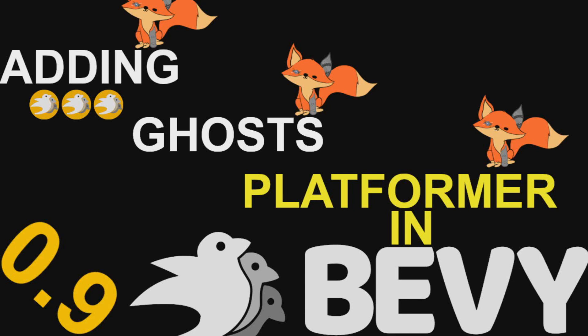Hello and welcome to episode 3 of my How to Make a Platformer in Bevy series. In this episode, I'll be covering how I added the ghost characters that I mentioned in my previous episode into my game.